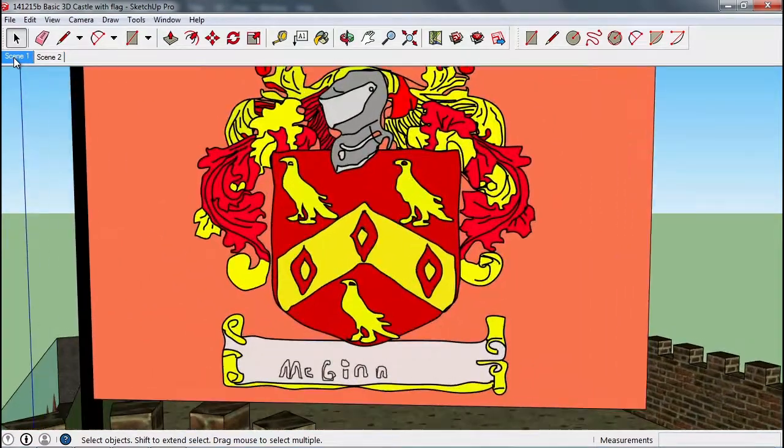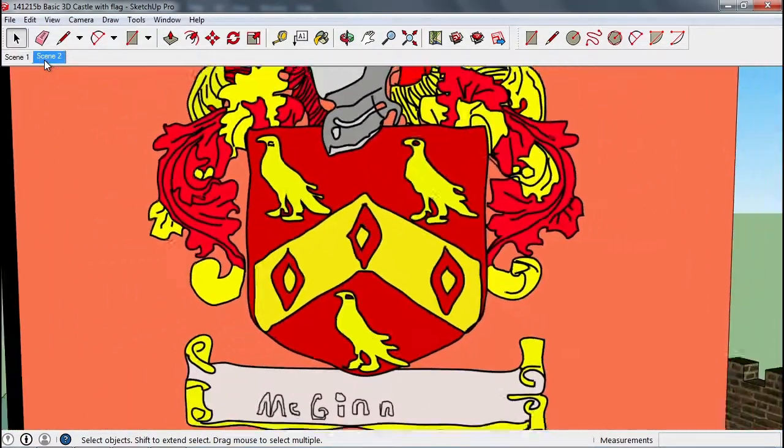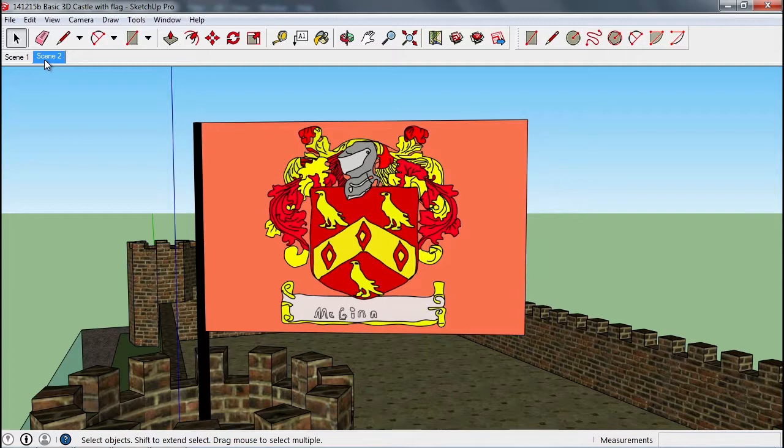So here we go, here's scene one. It's going to start off right there and then zoom out.